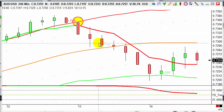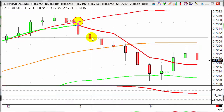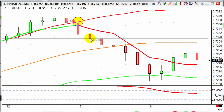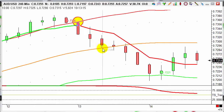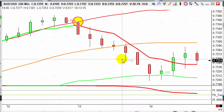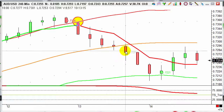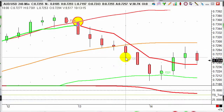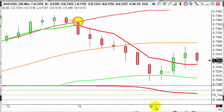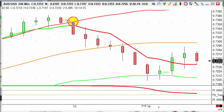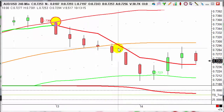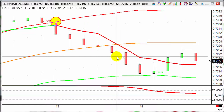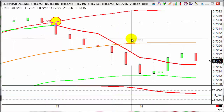That happened at the close of this candle. 0.7315 is our entry, looking for that to come down to 0.7275, and it did that overnight. So we hit 40 points on Aussie dollar. At a pound a point that's 40 pounds; at five pounds a point that's 200 pounds profit on that trade alone.